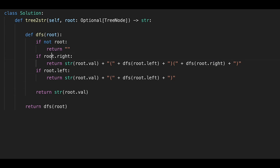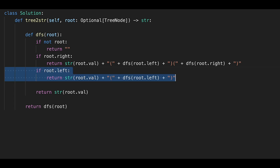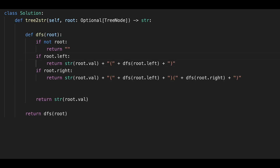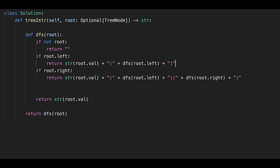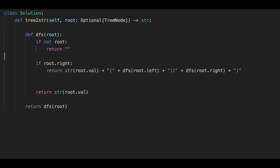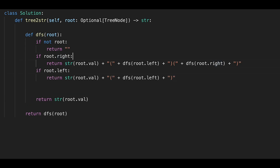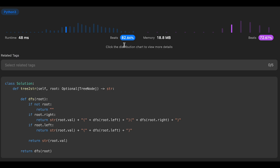Let me explain why we need to check the right child first. That's because the left child always comes before the right child in the output string. If we checked the left child first and we have both children, that if-statement would be true and we'd create a string with no representation for the right child, giving a wrong result. So we check the right child first, then if we don't have a right child, check for a left child.